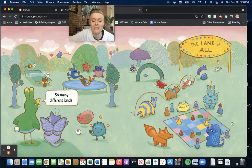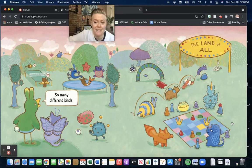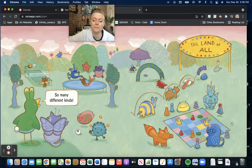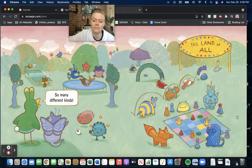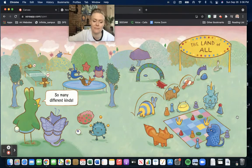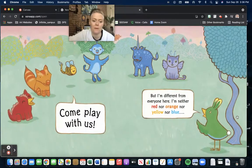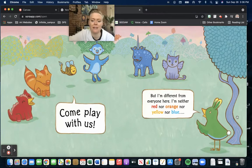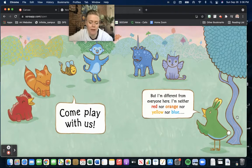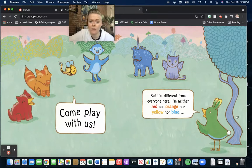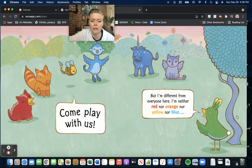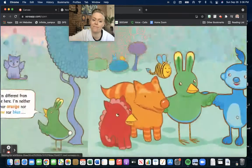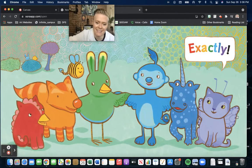So many different kinds. The land of all. Come play with us. But I'm different from everyone here. I'm neither red nor orange nor yellow nor blue. Exactly.